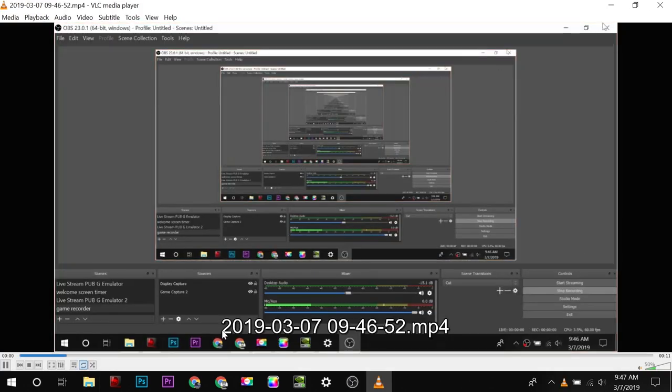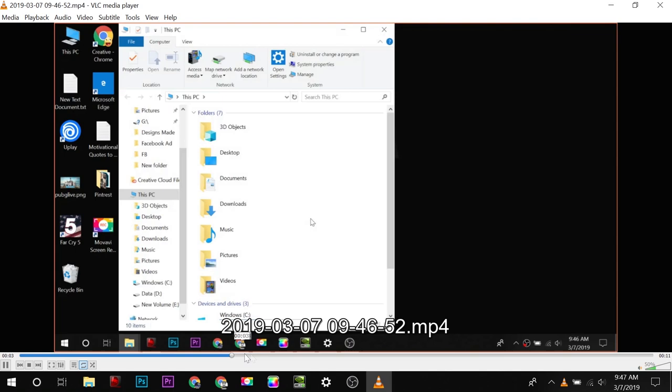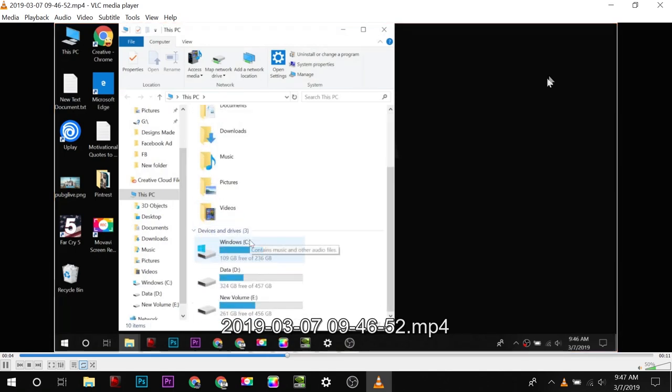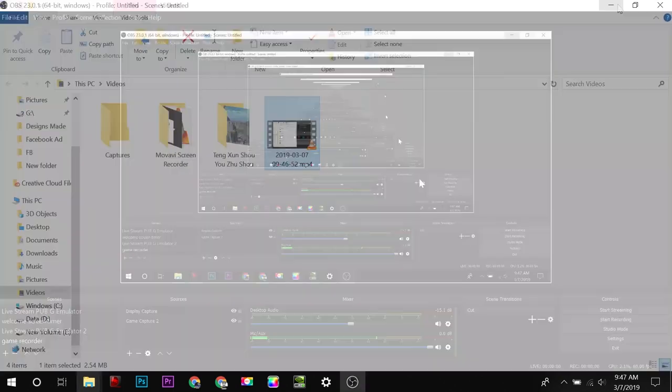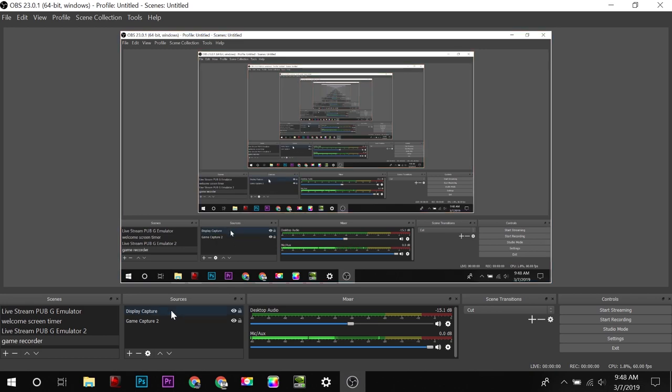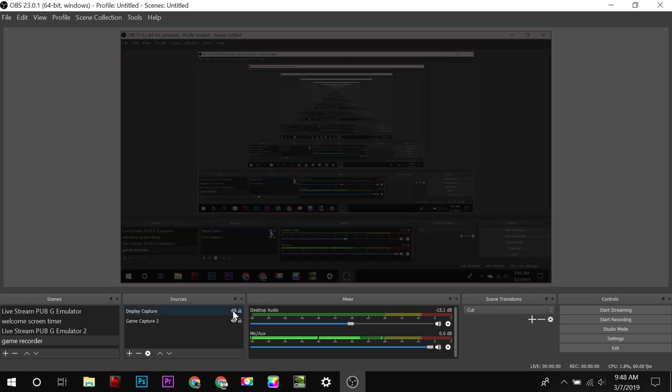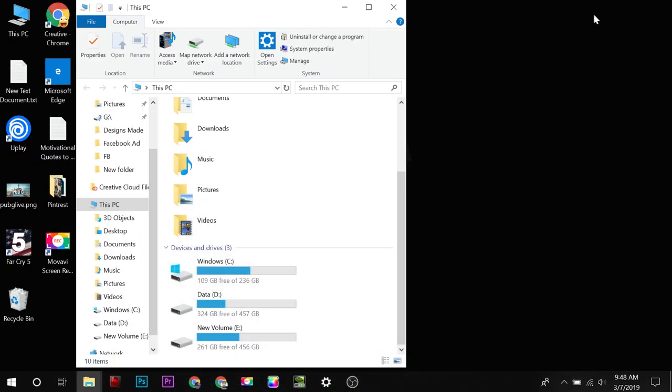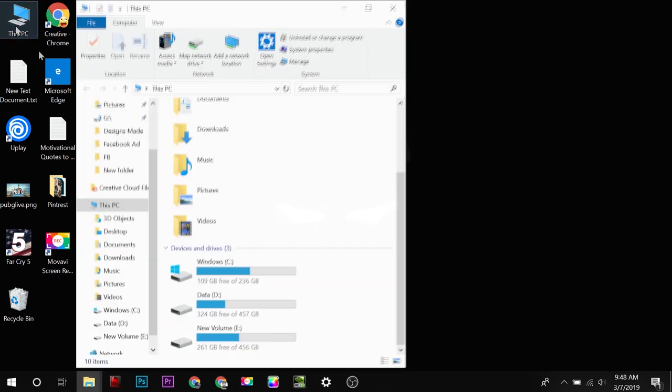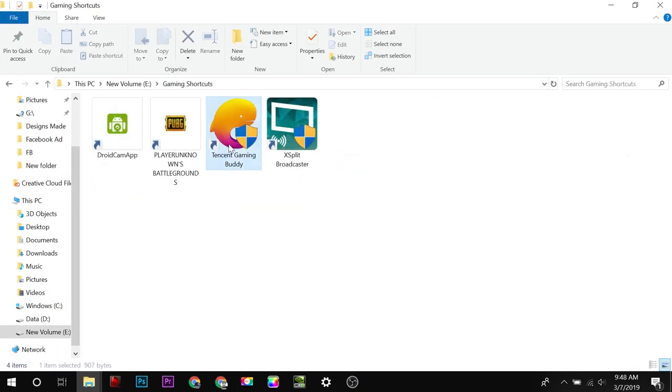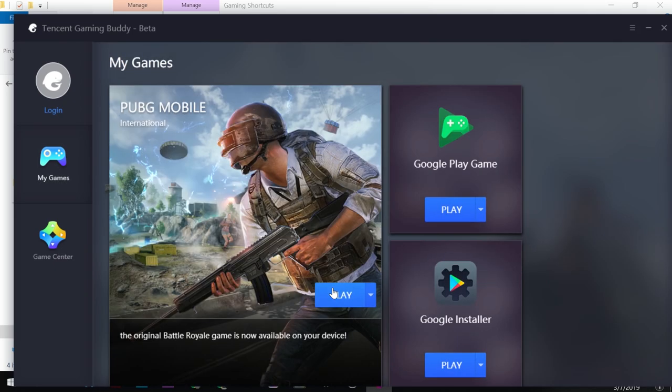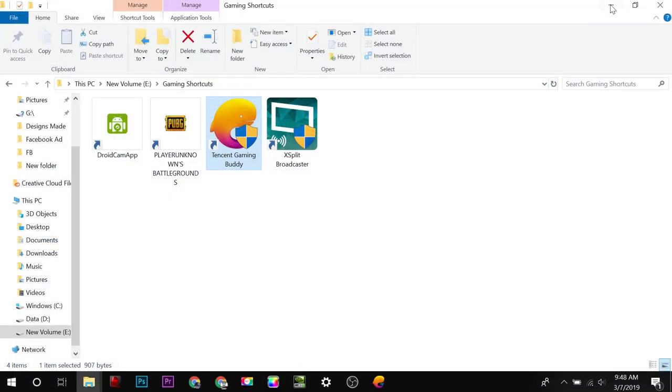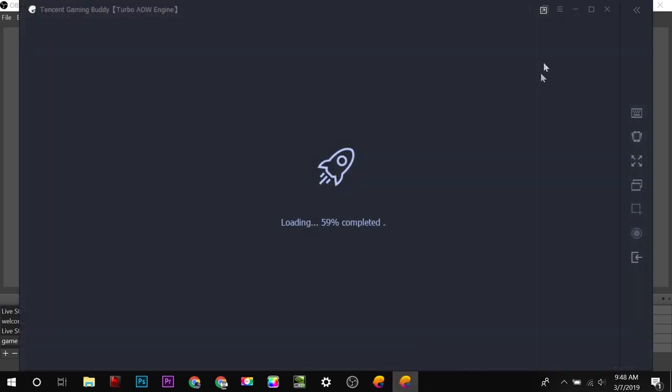And here is the recording. According to the OBS document, if you want to record a game, it will not work in this mode. For example, let's try this out on a game. So this is the Tencent Gaming Buddy.